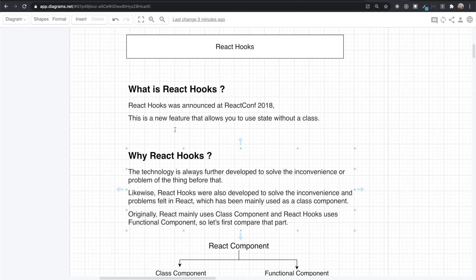Hello, my friends. Today, I want to talk about React Hooks. It is about what is React Hooks and why we need React Hooks rather than just using React.